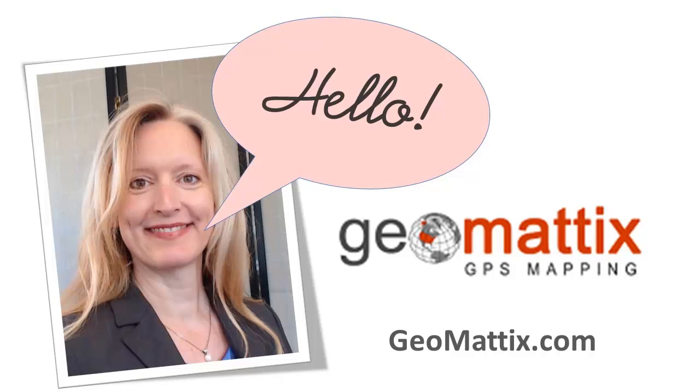Hello, Michelle Geomattox here today with a video blog on how to copy a feature in Pathfinder Office and paste it in a new XY location.